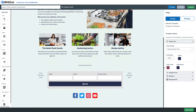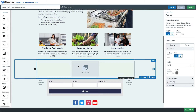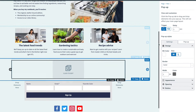On our landing page, we're going to drag over the pop-up element right above the signup form. Your visitors won't see this element — it's invisible to them — but it will trigger the pop-up.